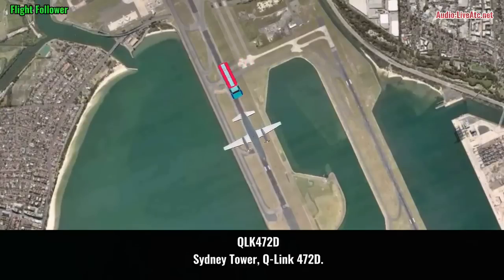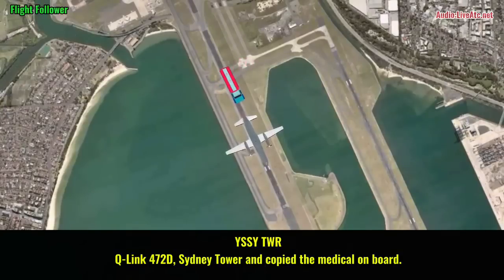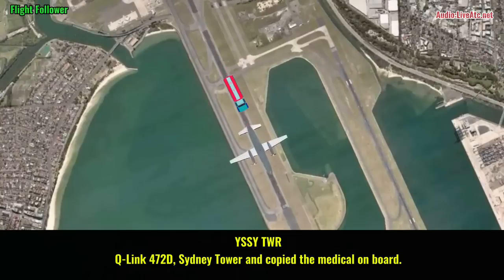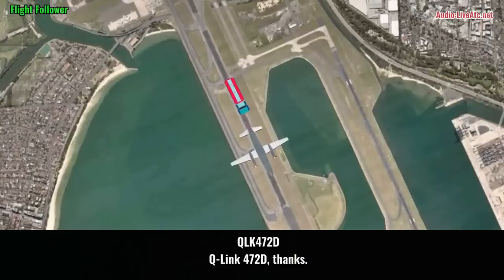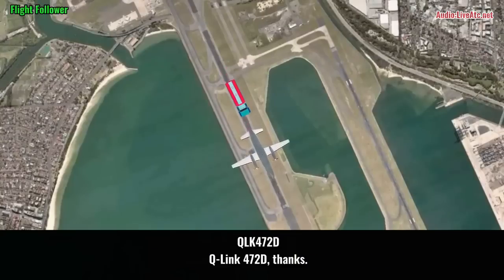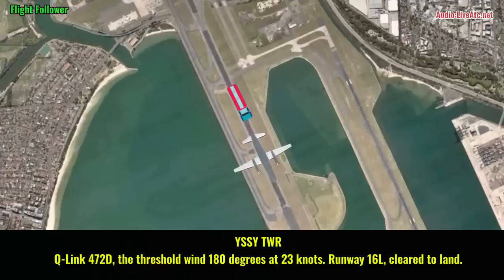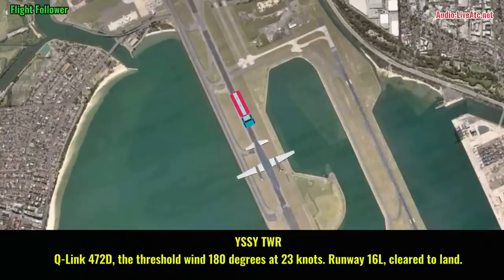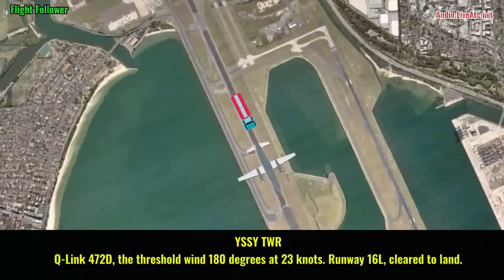City Tower, Q-link 4-72 Delta. City Tower, City Tower — copied the medical onboard. Sydney Tower, Q-link 4-72 Delta, the threshold wind 180 degrees at 23 knots, runway 16L, clear to land. Runway 16L, clear to land, Q-link 4-72 Delta.